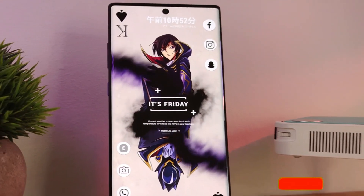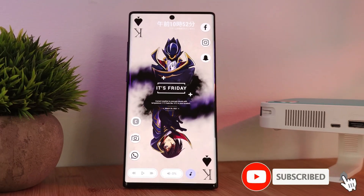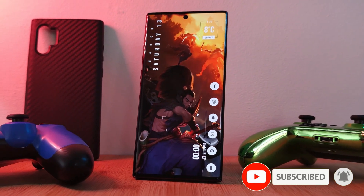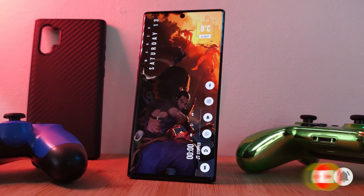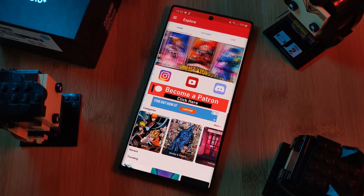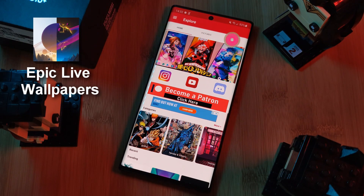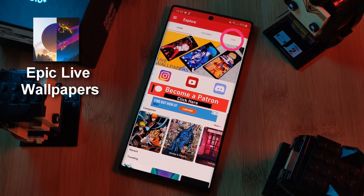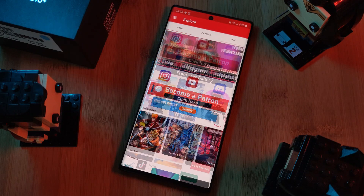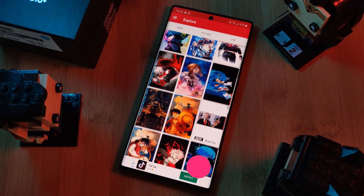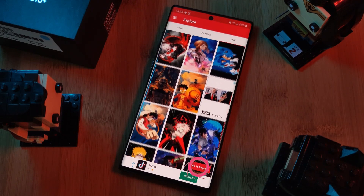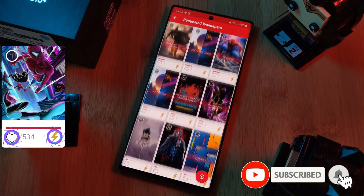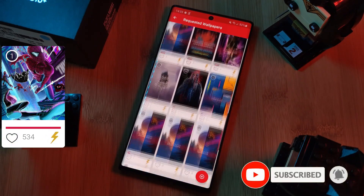But before we get started, if you like this video and want to see more just like this, make sure you like and subscribe to help support the channel. And don't forget to submit your live wallpaper and home screen requests right from within the Epic Live Wallpaper app — just head to the live section and click on the request button, and remember to boost your favorites using the hot and booster buttons.